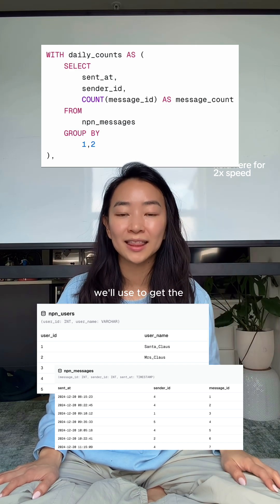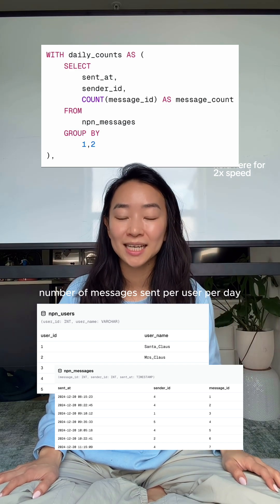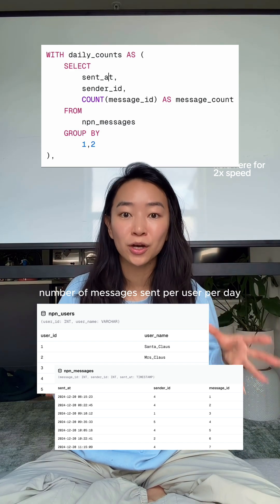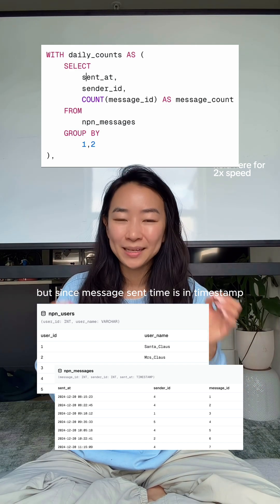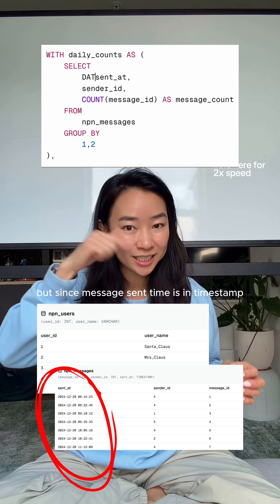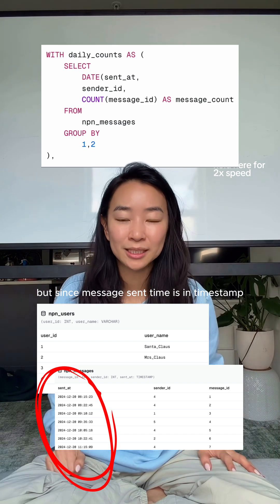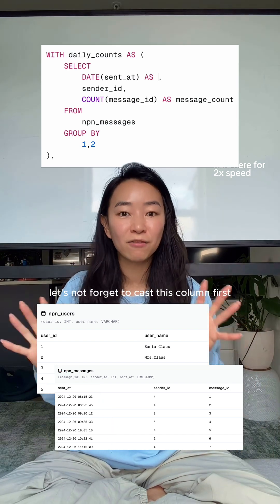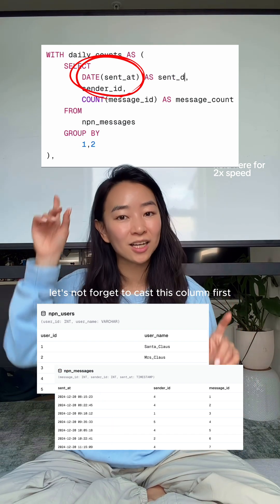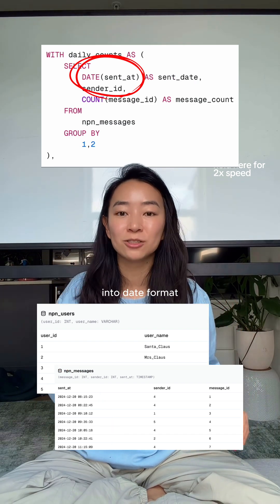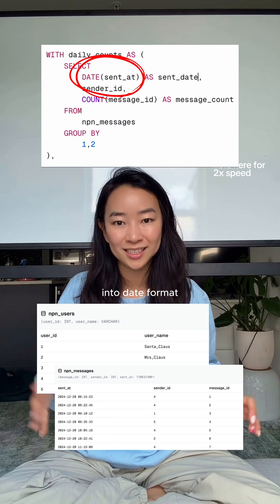The first CTE we'll use to get the number of messages sent per user per day. But since the message sent time is in timestamp format, let's not forget to cast this column first into date format.